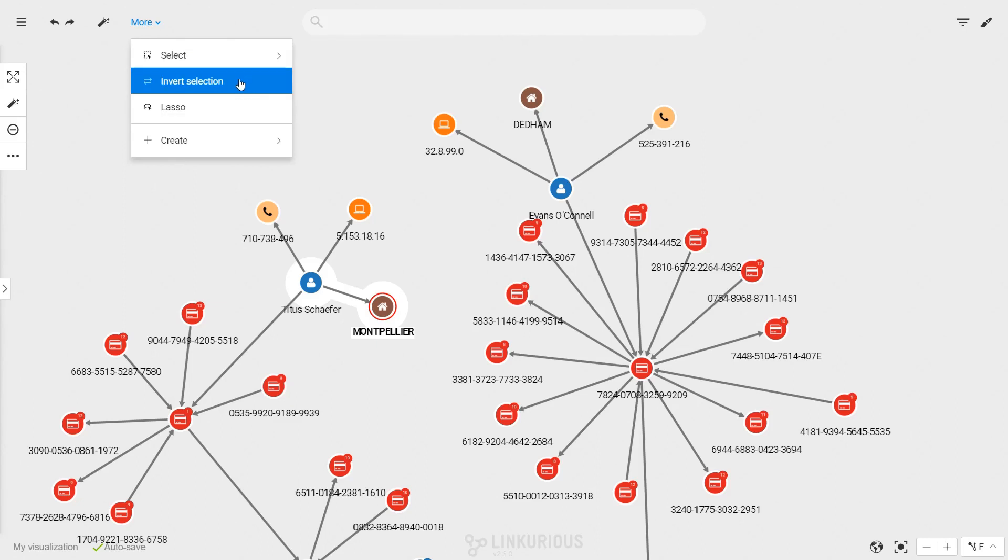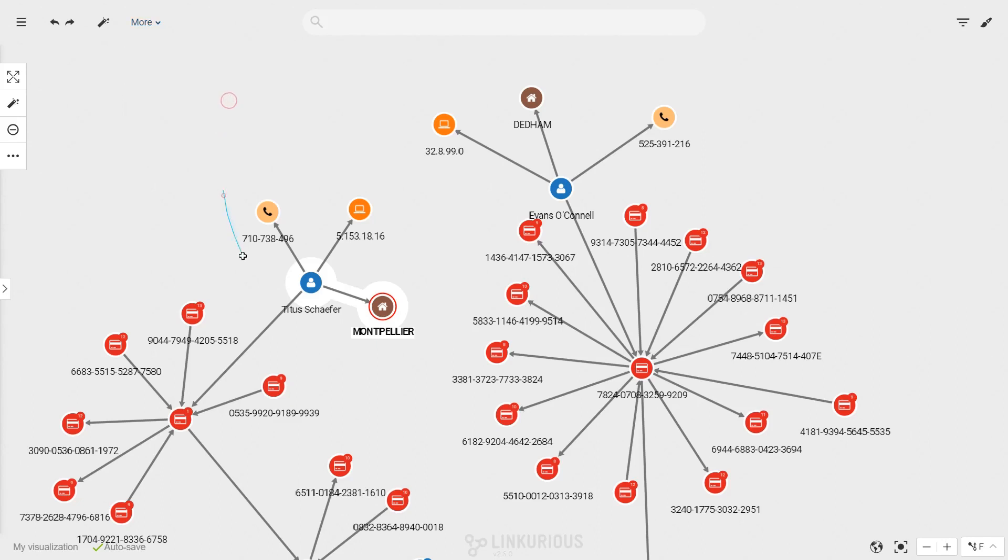You can invert a selection or use a lasso tool to draw a custom selection in the canvas.